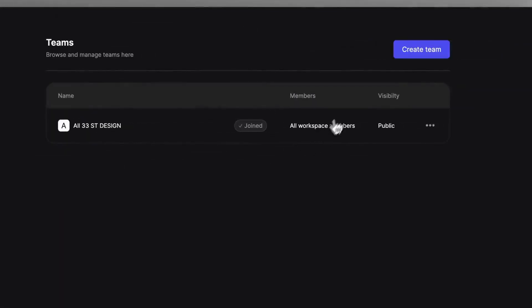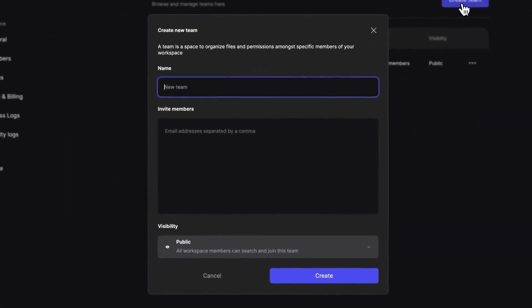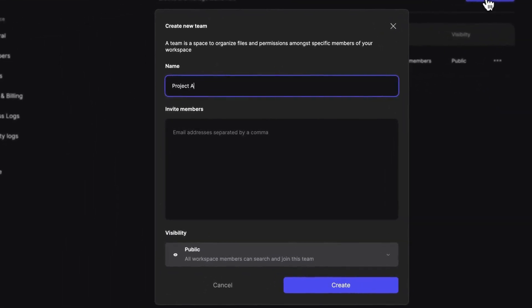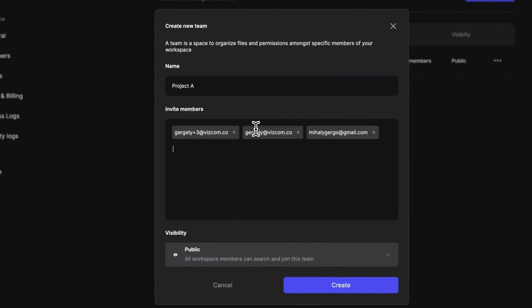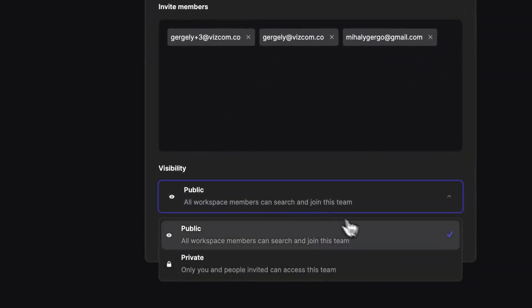Let's create a new team. Here we can decide on the team members. We can set the visibility of the teams. It can either be public, meaning that all the members of your workspace can see and join it, suitable for companies that aim for higher collaboration.